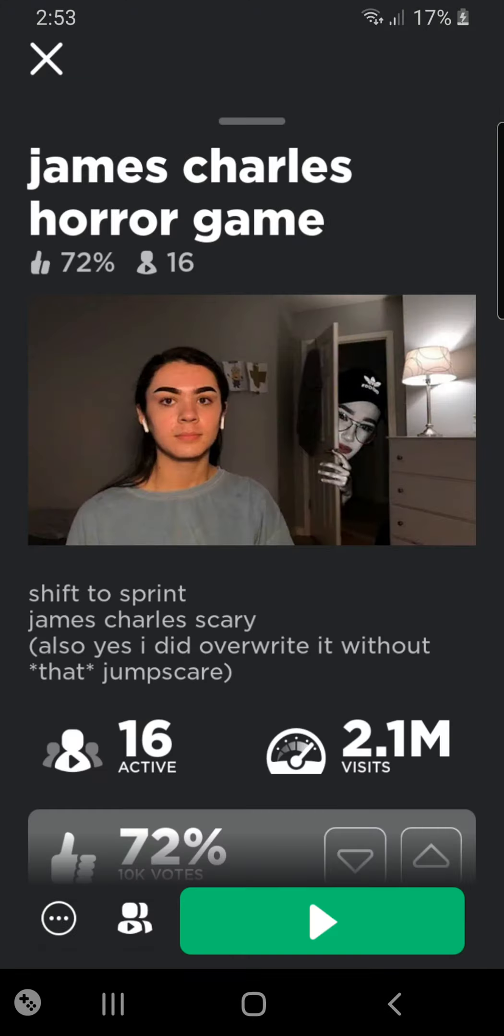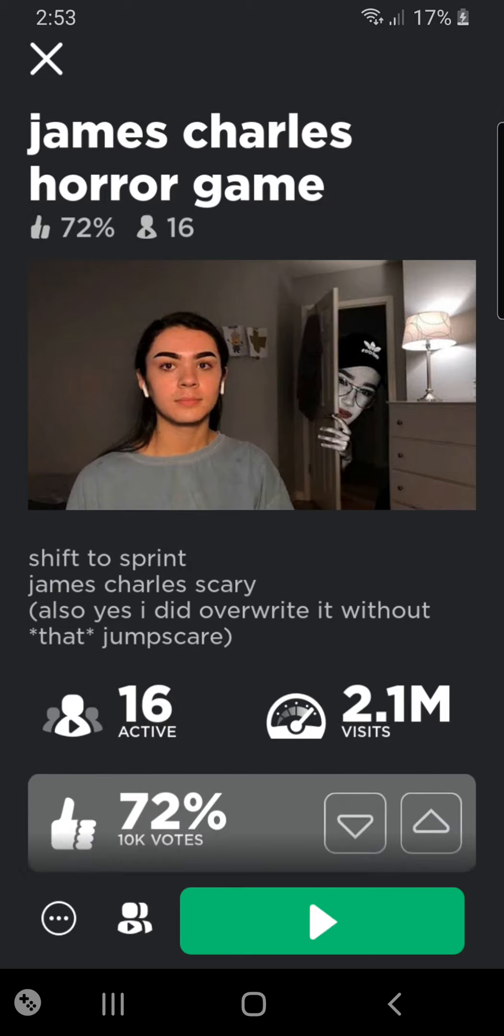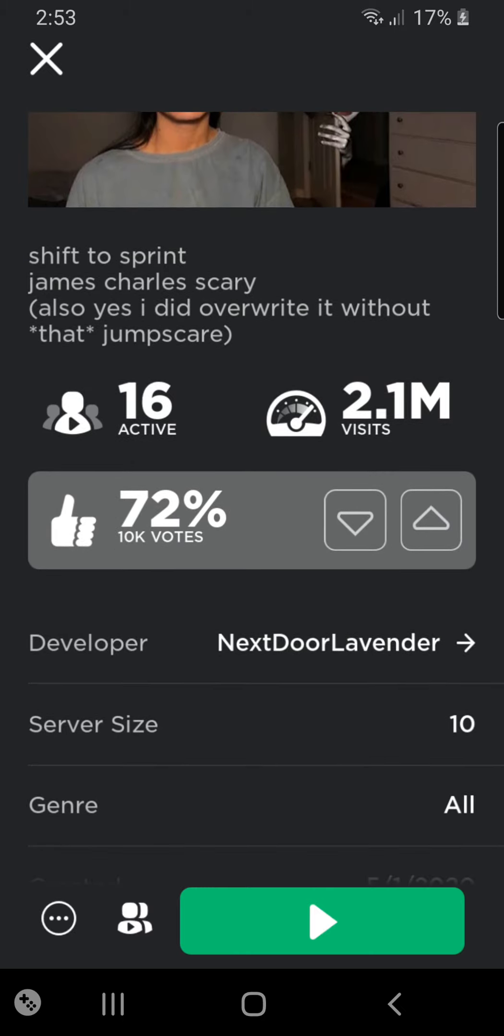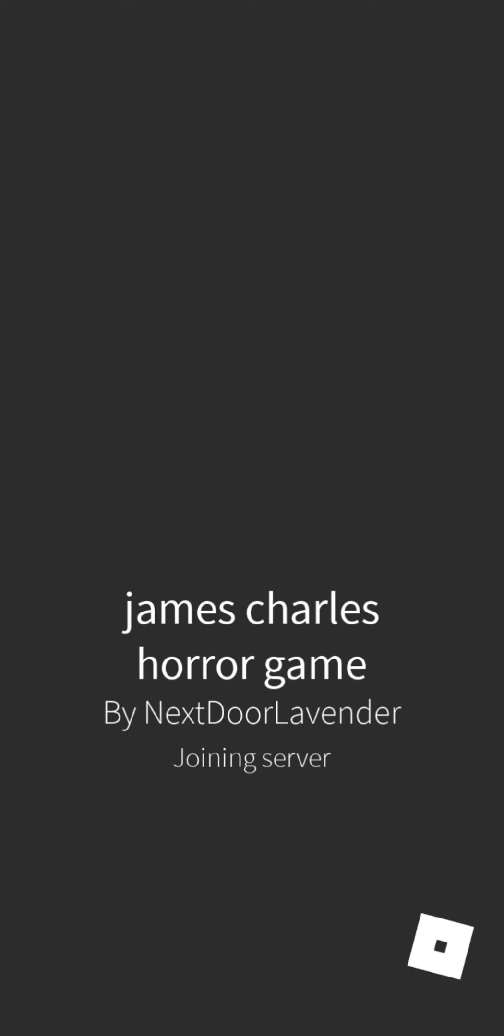Okay, so here's our next horror game. James Charles horror game. This is super weird. But let's get into it.